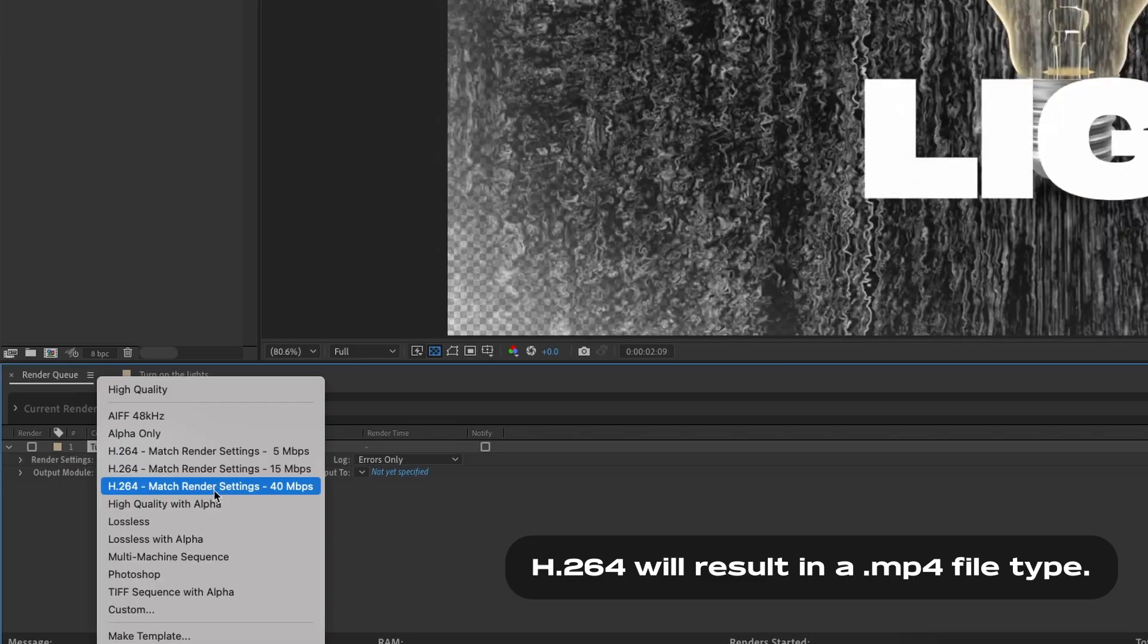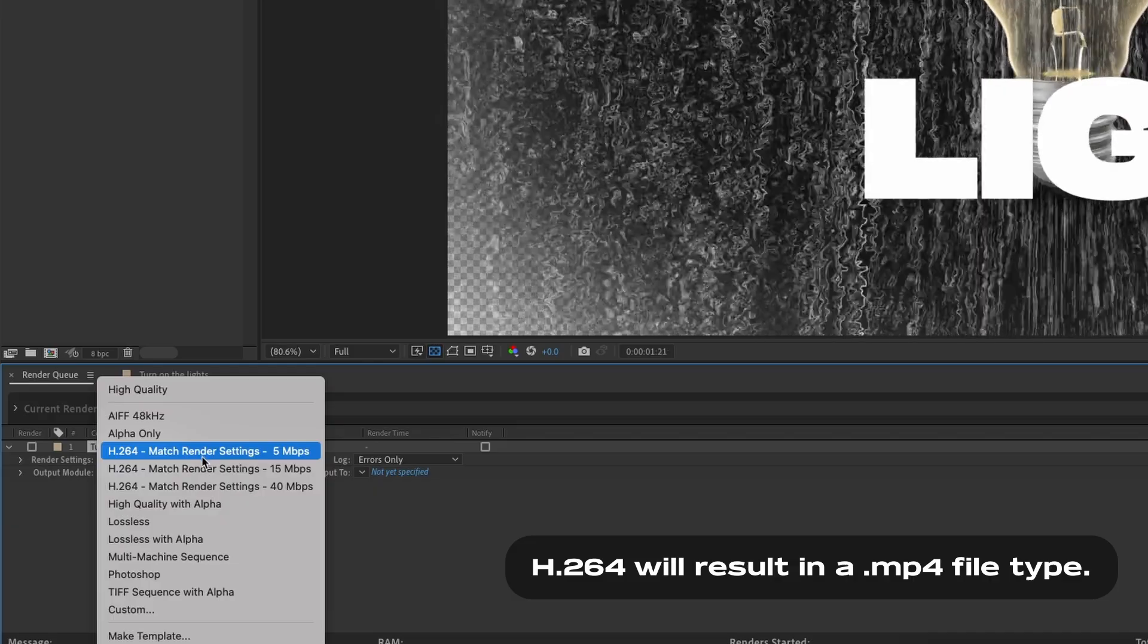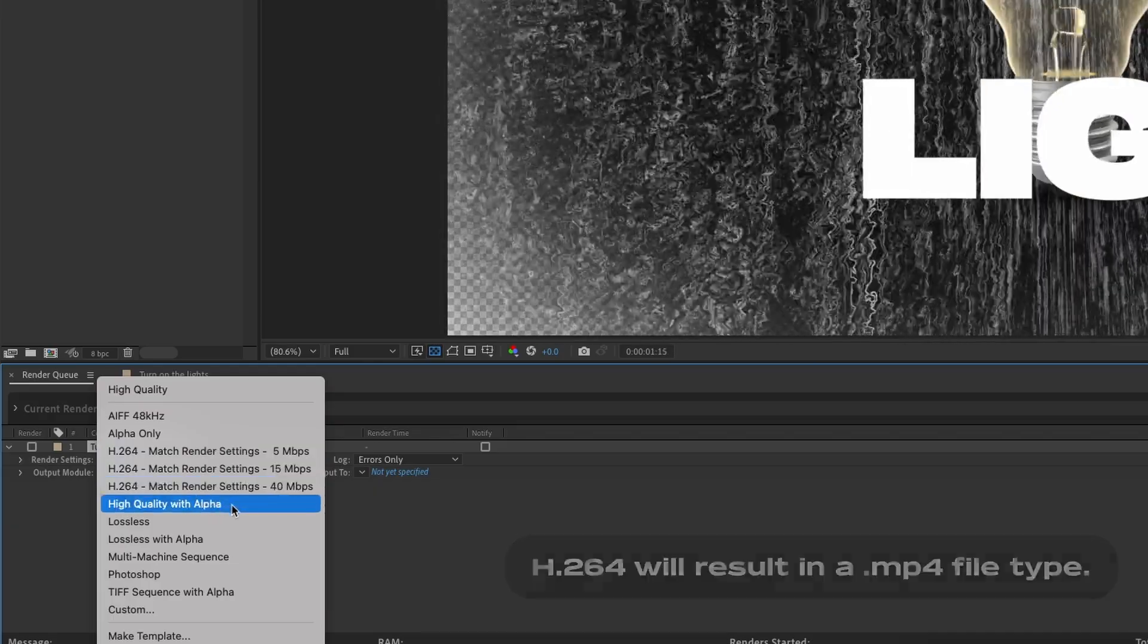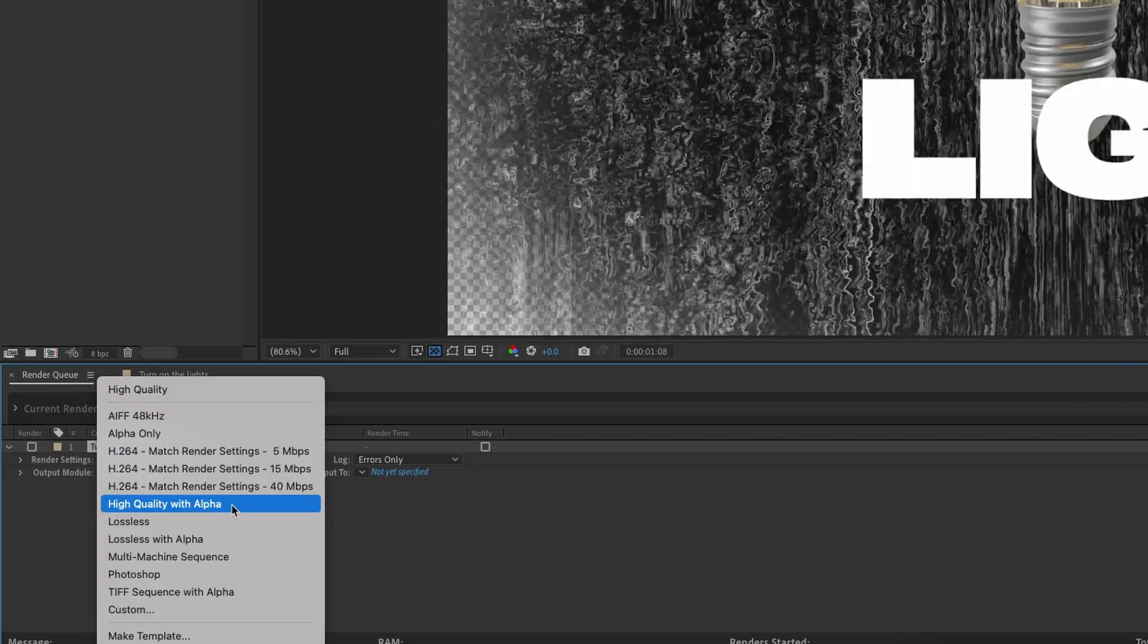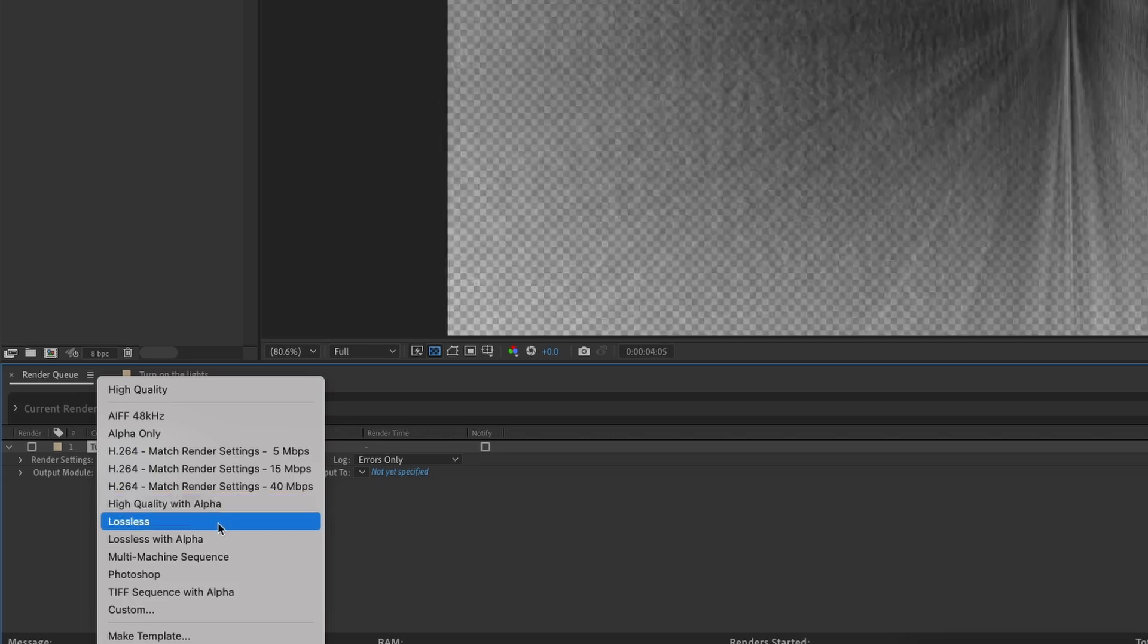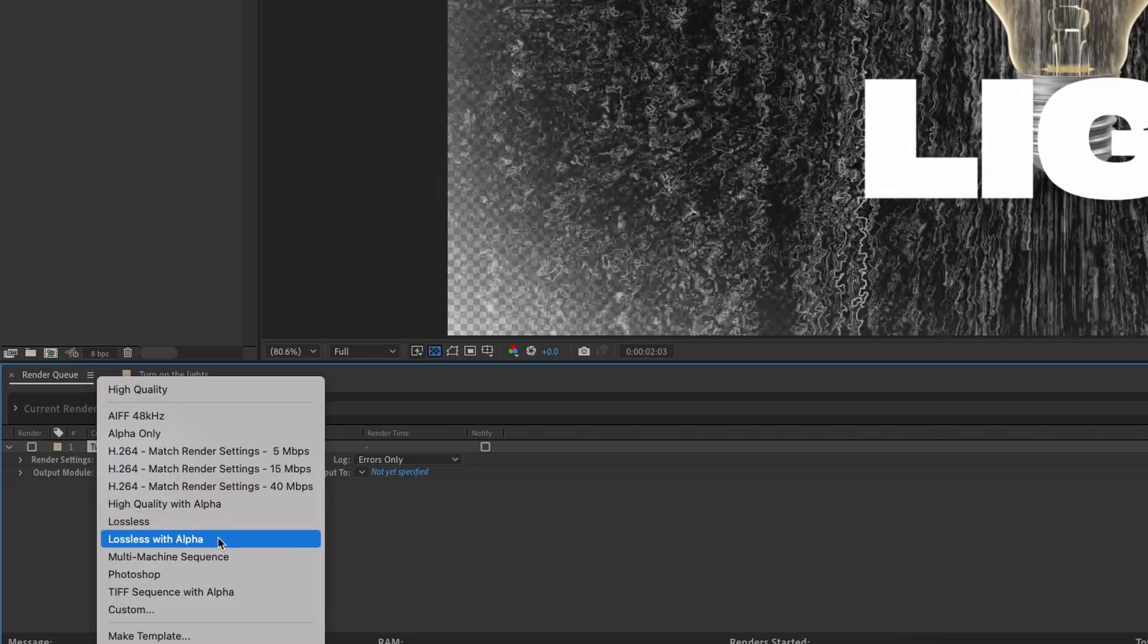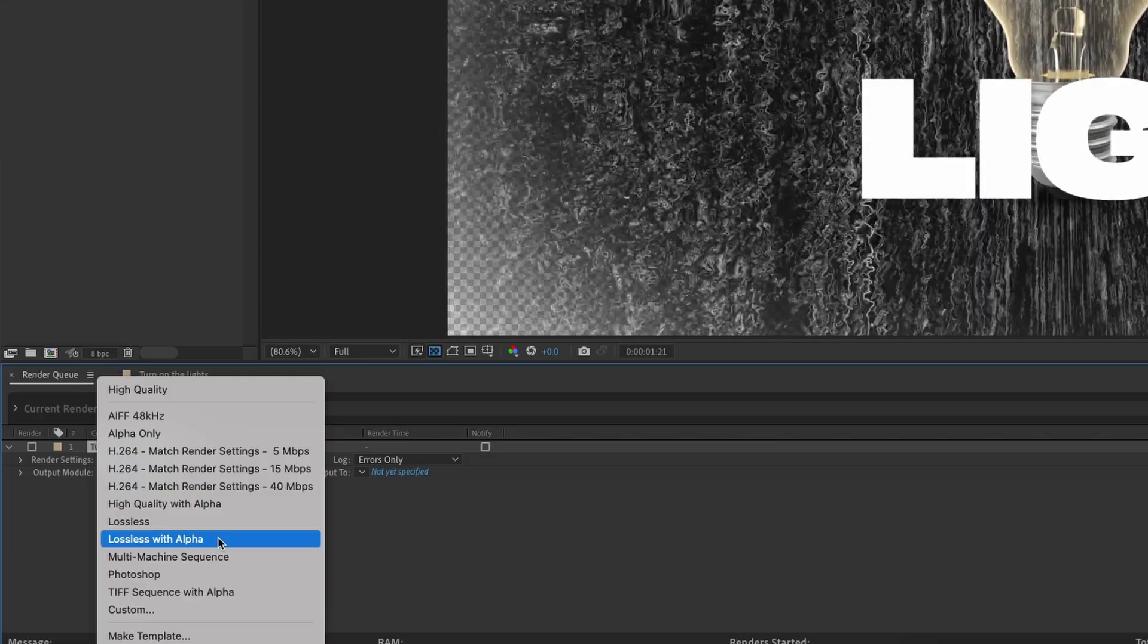Honestly, 9 times out of 10, you're going to want to work with these if you have no transparency. If you're working with transparency, hit high quality with alpha. If you're exporting a final version of an animation that's going to be dropped into a video, go with lossless. And then if that final version needs transparency or has an alpha channel, then lossless with alpha. That's pretty much all you need to know at a base level.